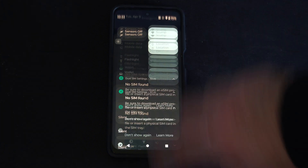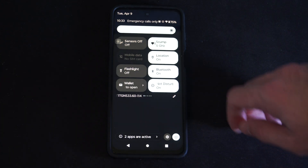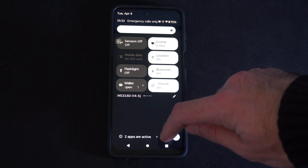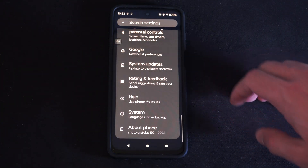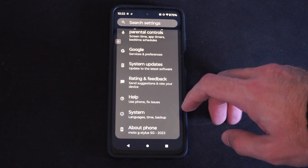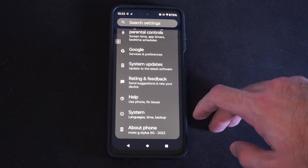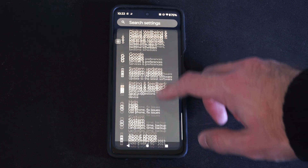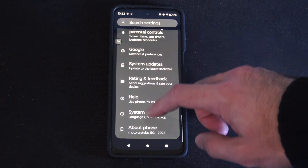Scrolling down from the top, go to Settings right here, then you want to go to System on the bottom.